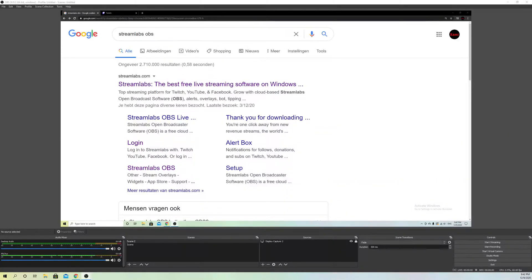Hello guys, today I'm going to show you what you can do if your alert boxes don't work on your OBS Studio.